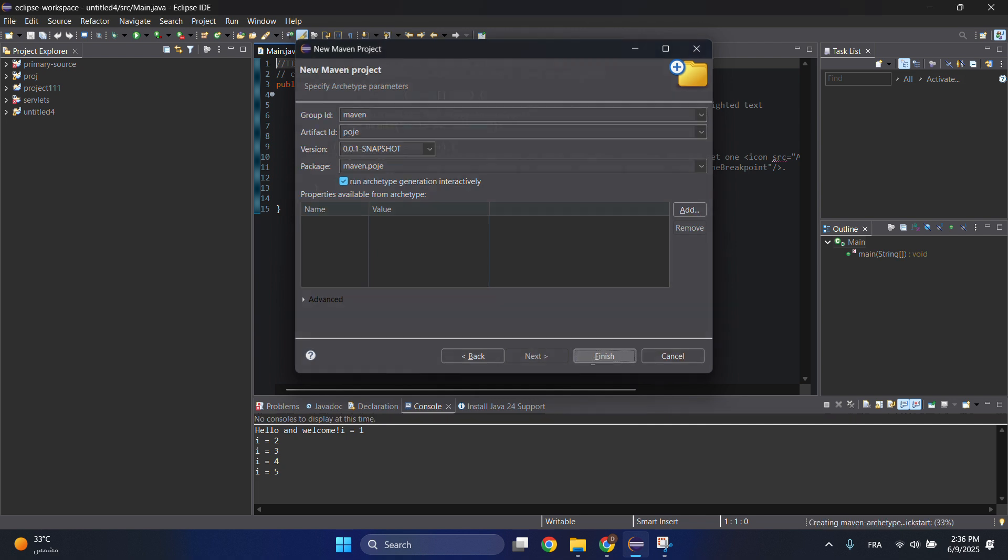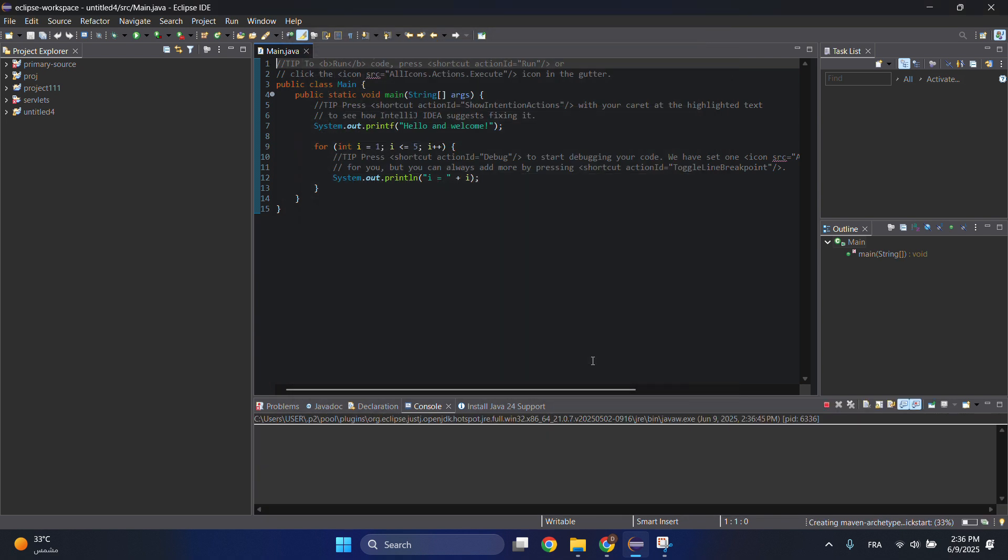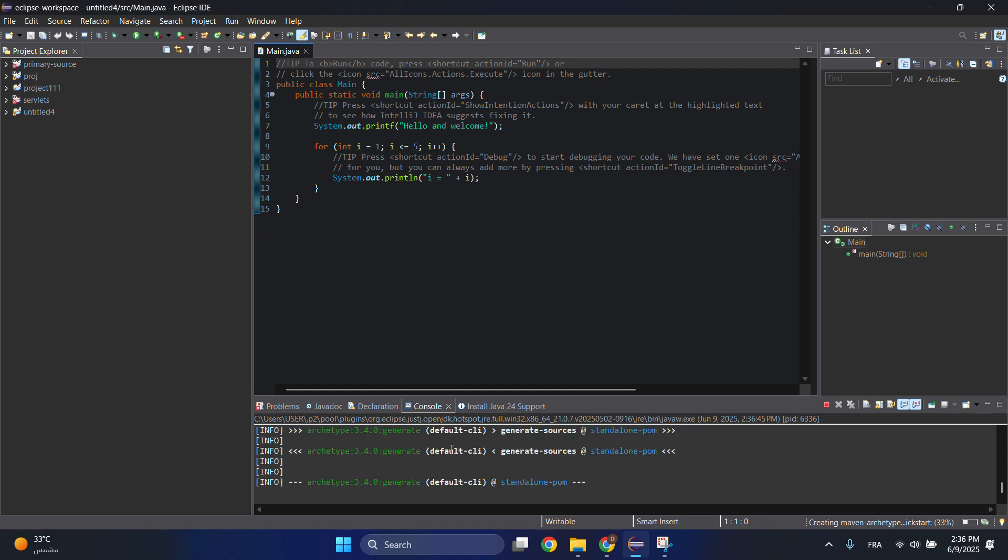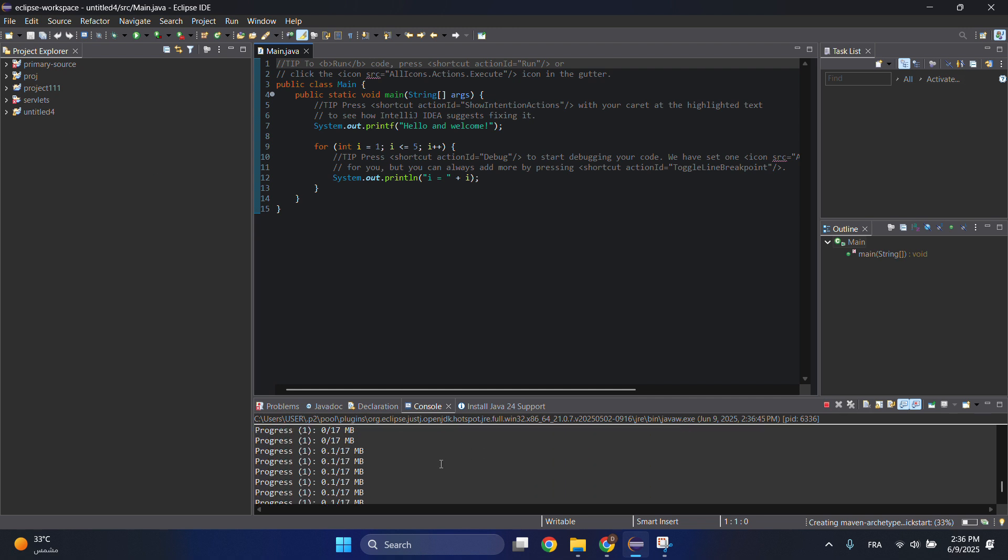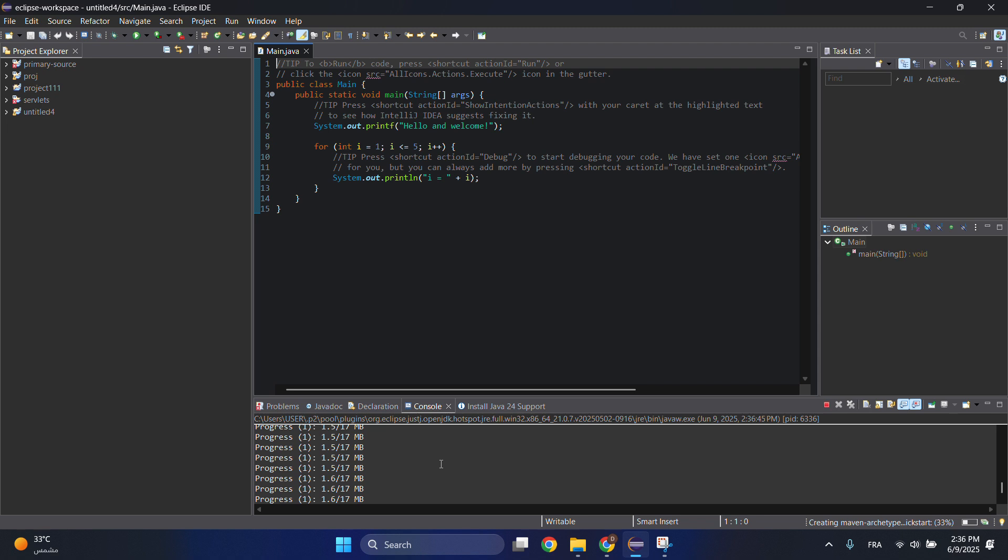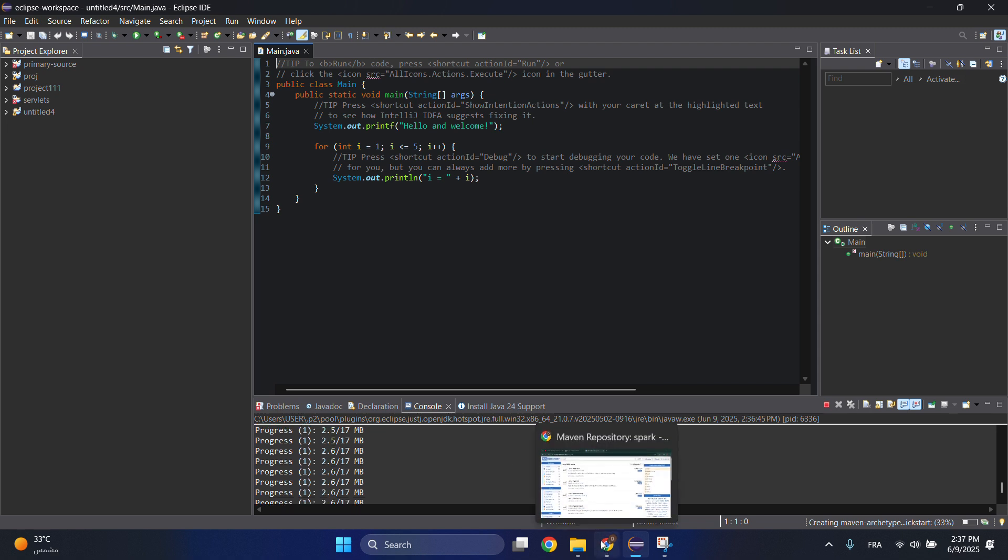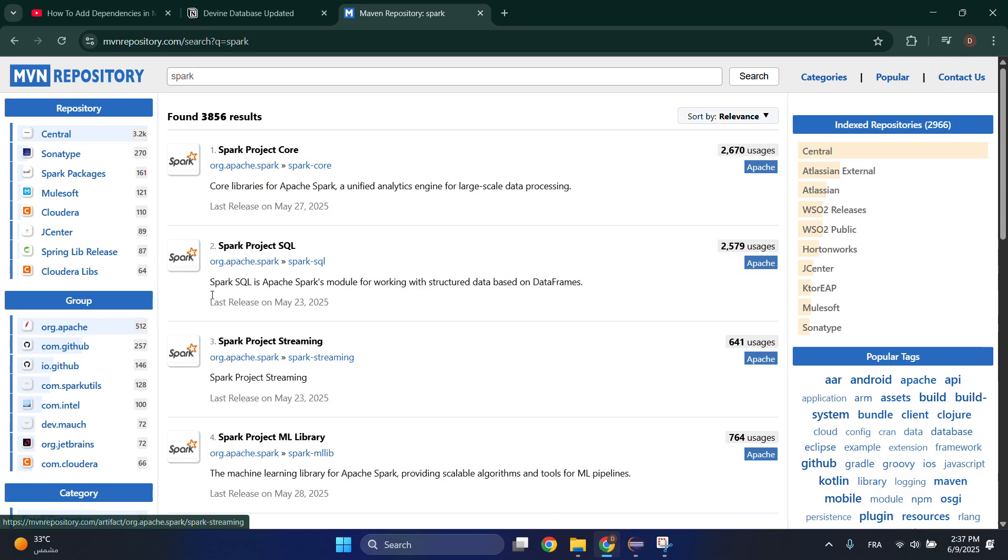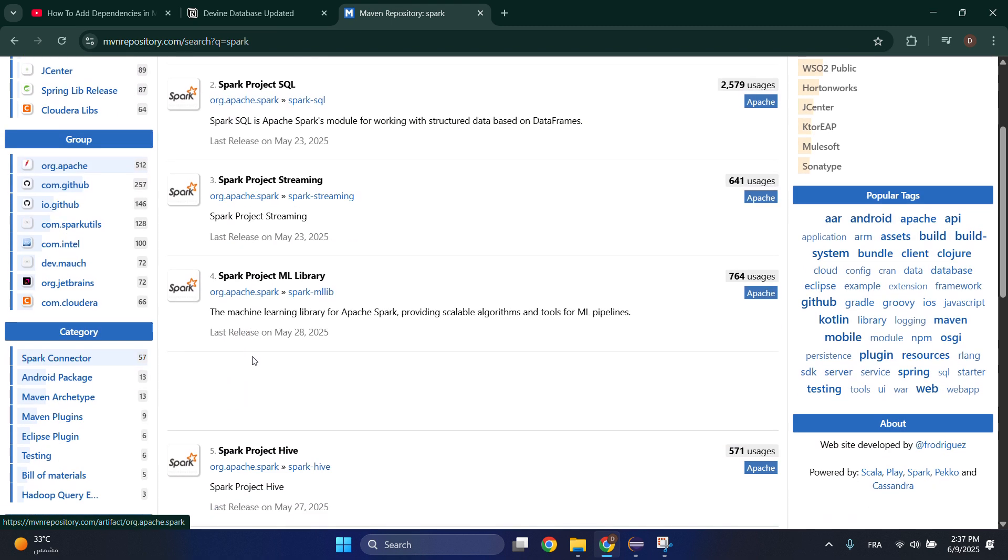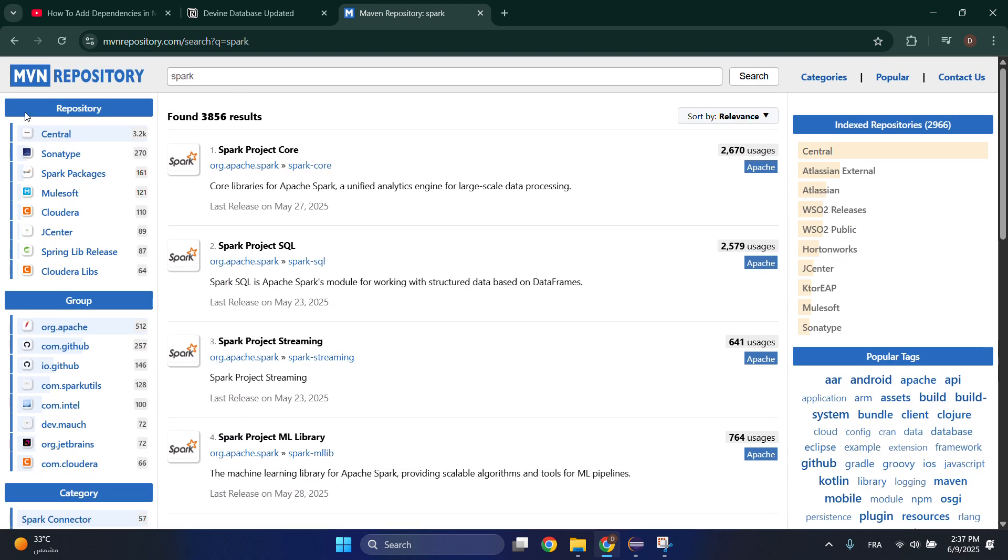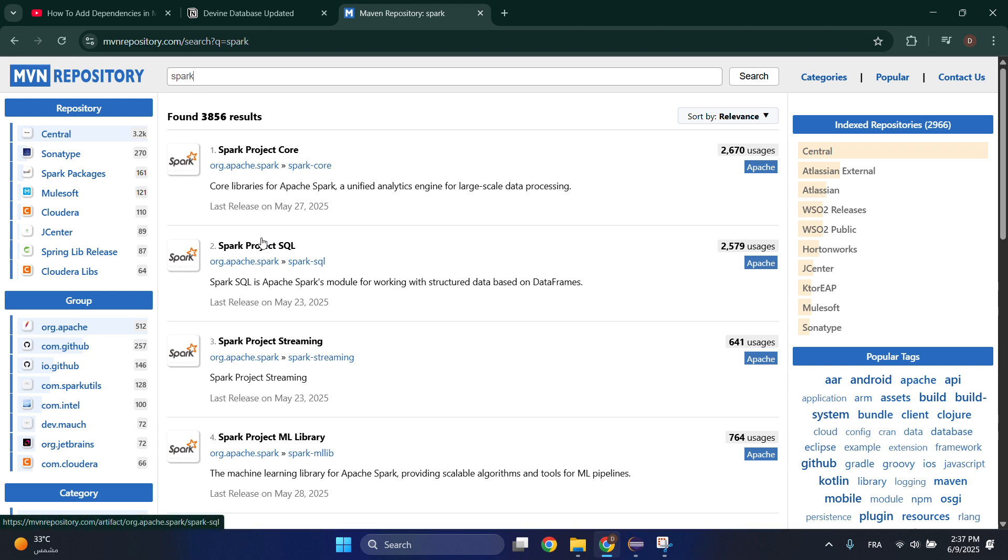And then click on Finish. Let's wait for it to download. And while waiting for this to download, you can add dependencies from here. Choose your dependency that you are looking for from Maven Repository. Let's say I want Spark project SQL, click on it.